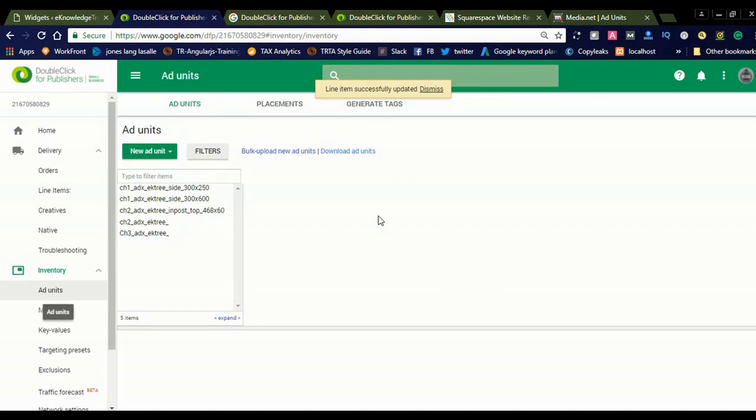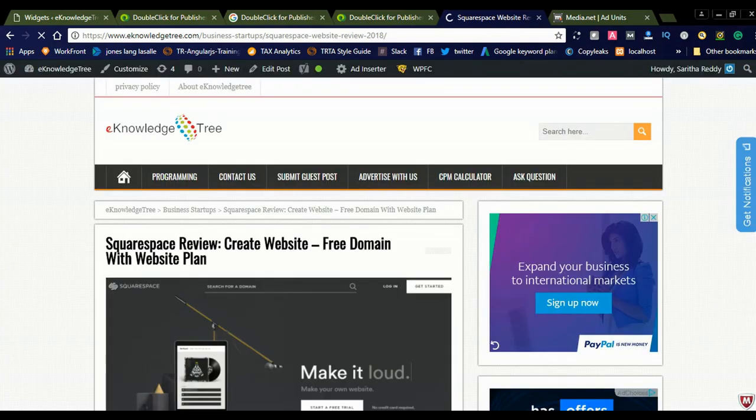Like this you can add any other ad network to your DoubleClick for Publishers. You can also add custom in-house advertisements, media and affiliate links, and you can also add Google AdSense to DoubleClick for Publishers — you can simply integrate and display your ads. Just now we integrated Media.net — it will take nearly 30 minutes to display the ads. Let us check whether the ads are displaying. I already created Google AdSense ads — you can see them in my right sidebar.